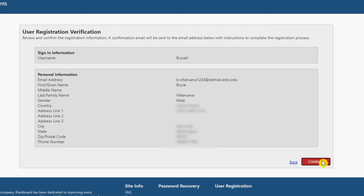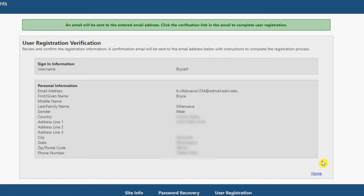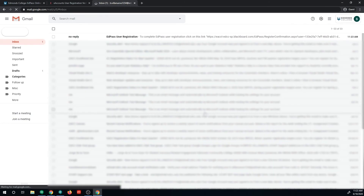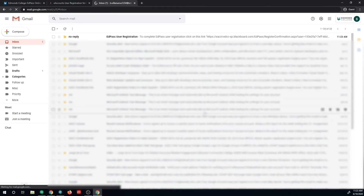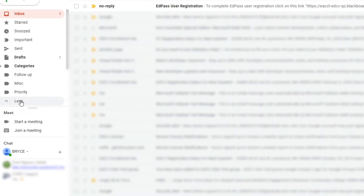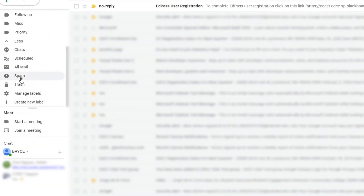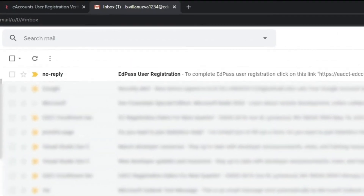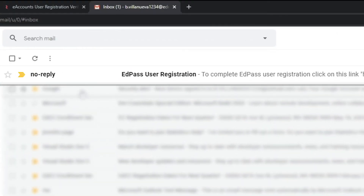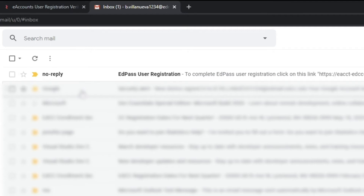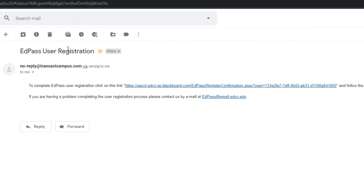Once confirmed, an email will be sent to the email address you provided to confirm your account. Log in to your email account to locate this message. Please check your spam or junk folders if you do not receive the confirmation email. The email will be from NoReply with the subject line EdPass User Registration. Next, follow the instructions by opening the link in the email message.